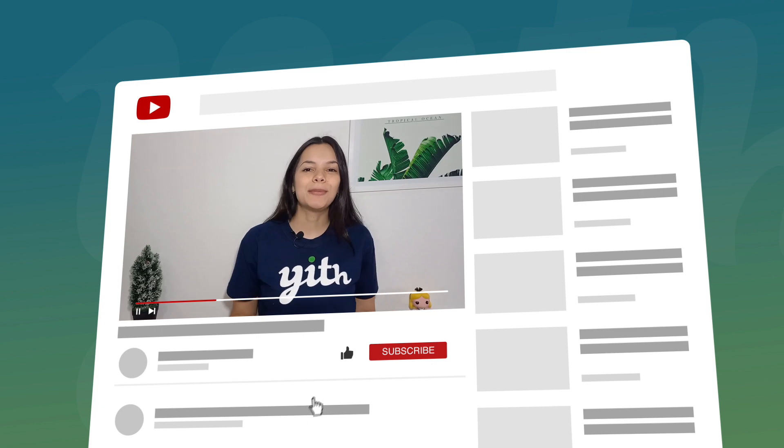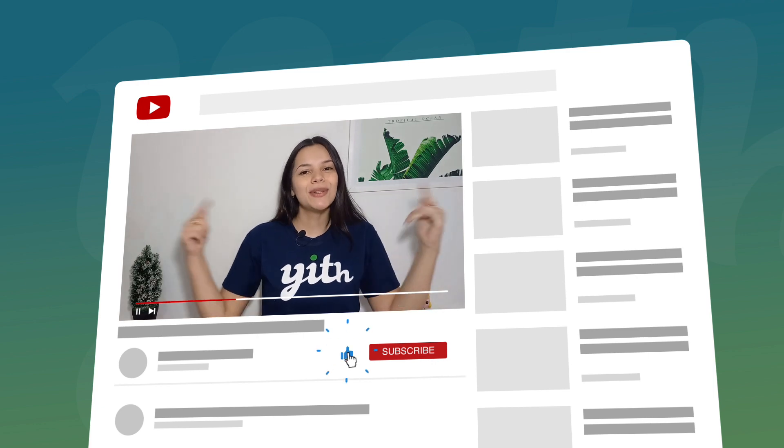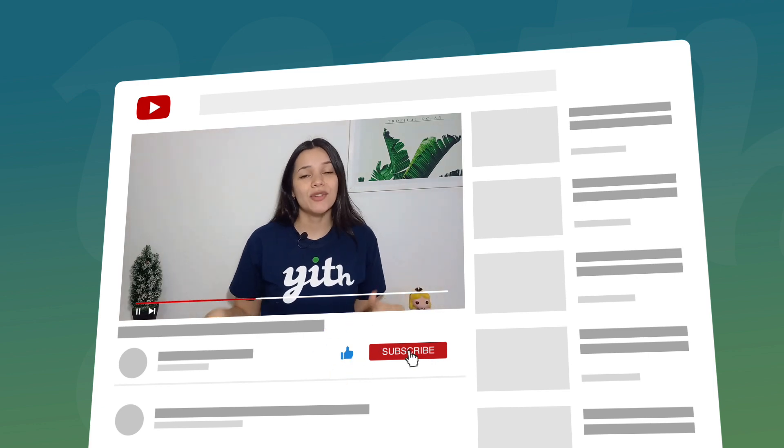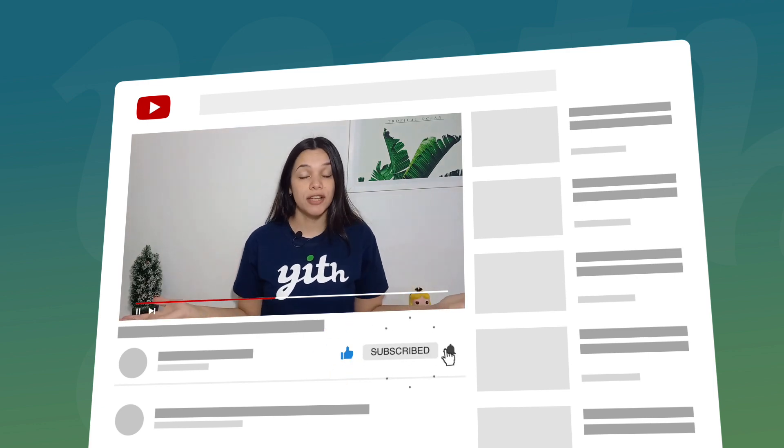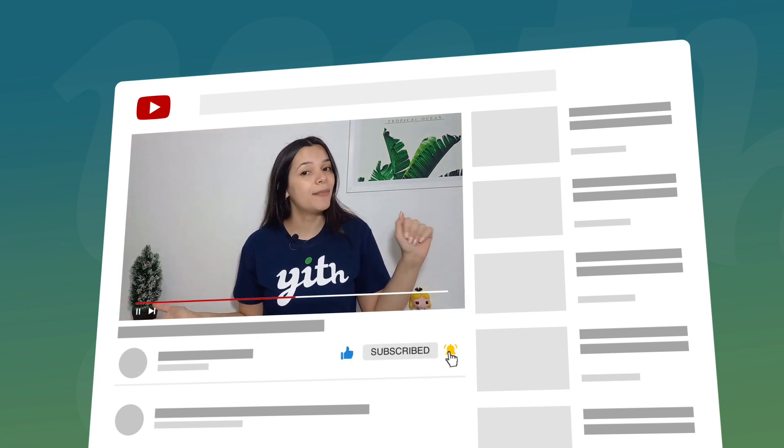Before we get into it, let me remind you to like this video, subscribe to our channel and hit that bell down below so that you know every time we have a new video for you. Now let's get to it.